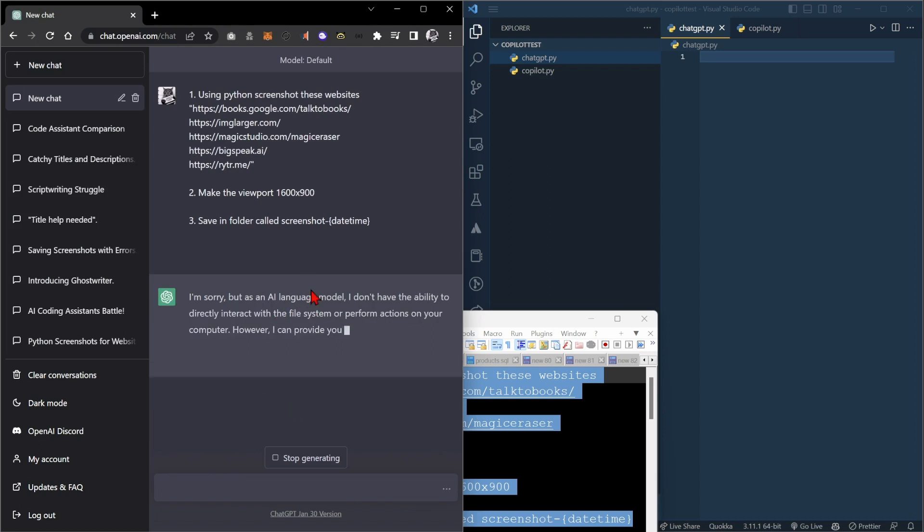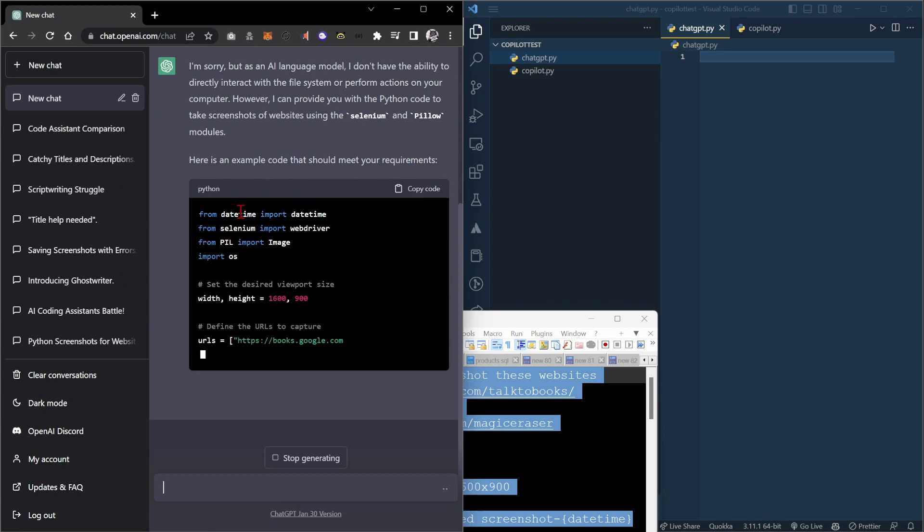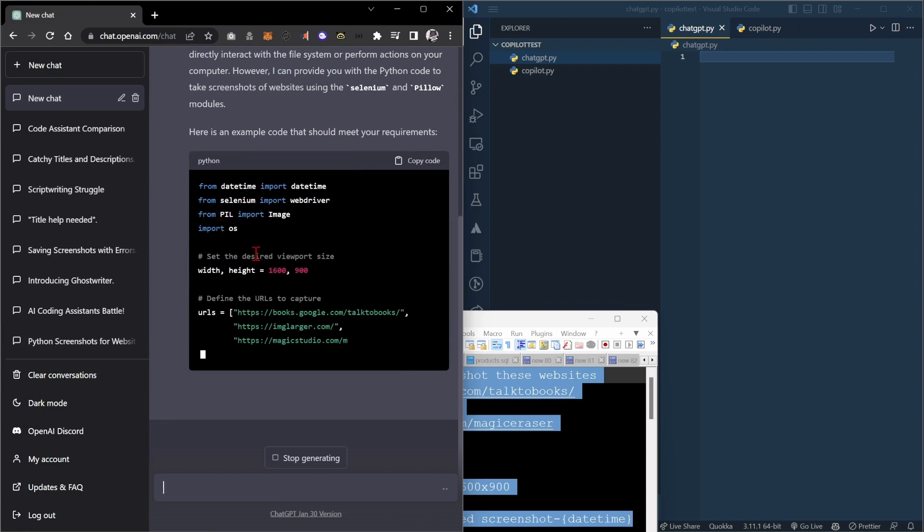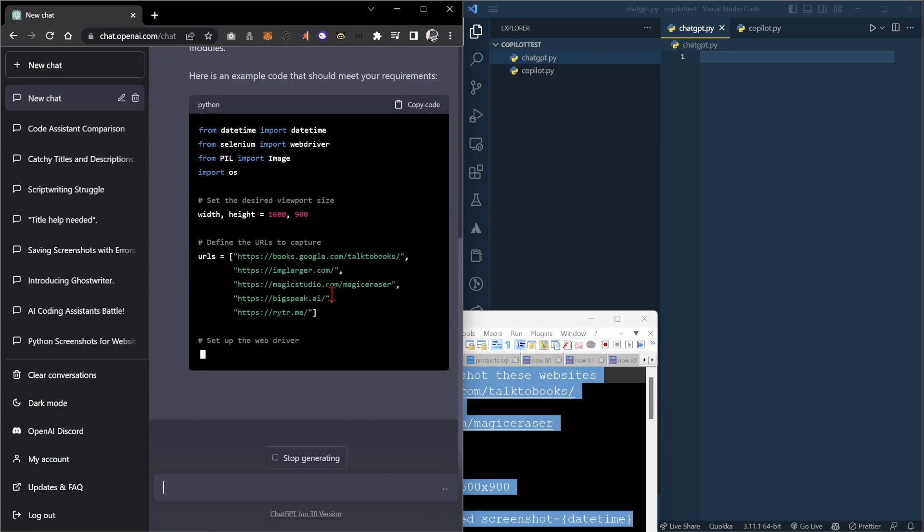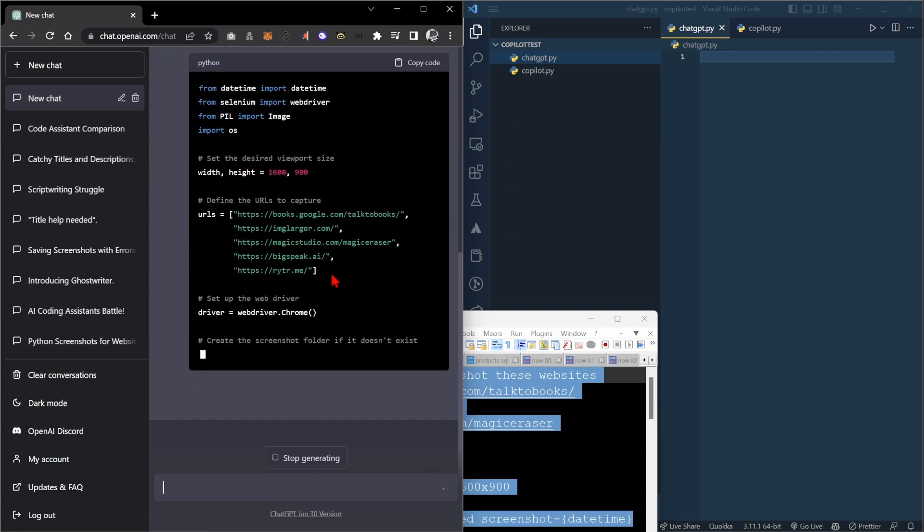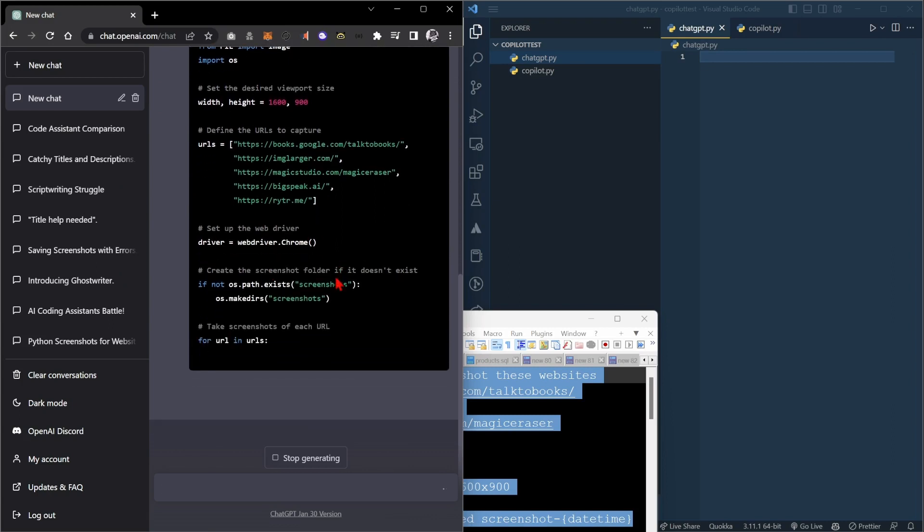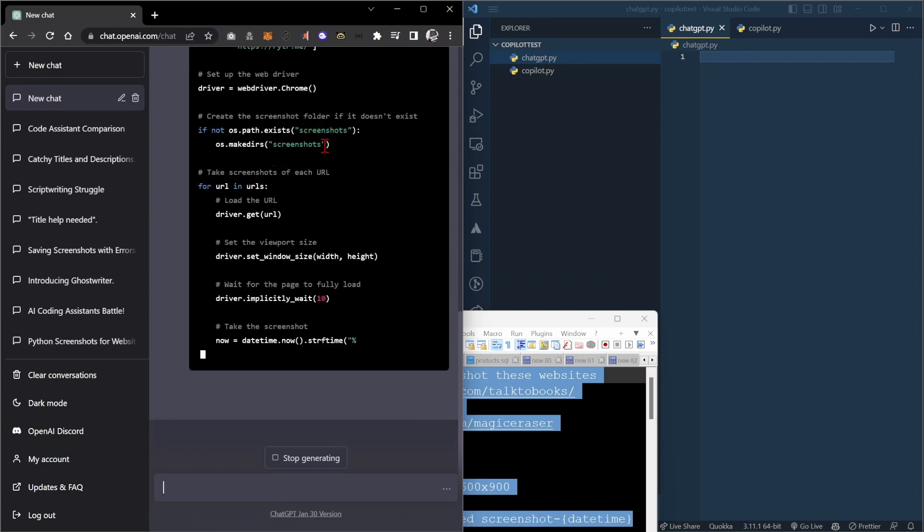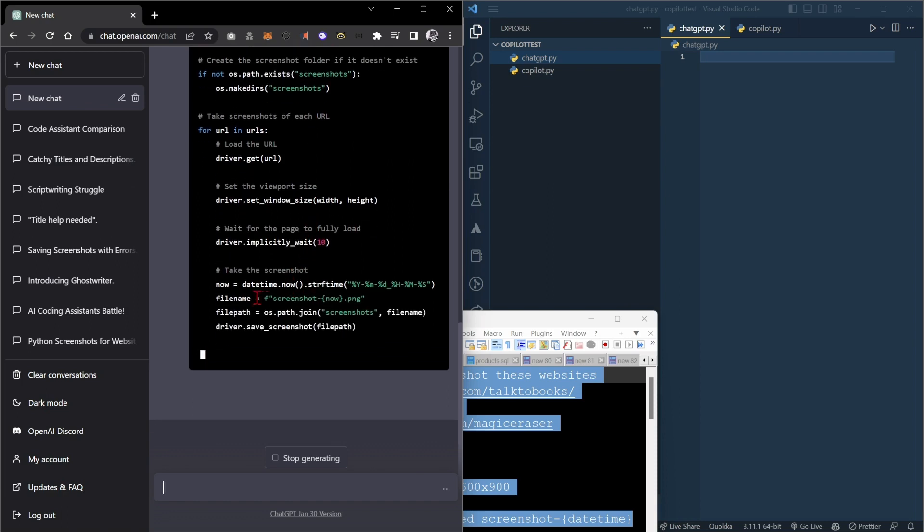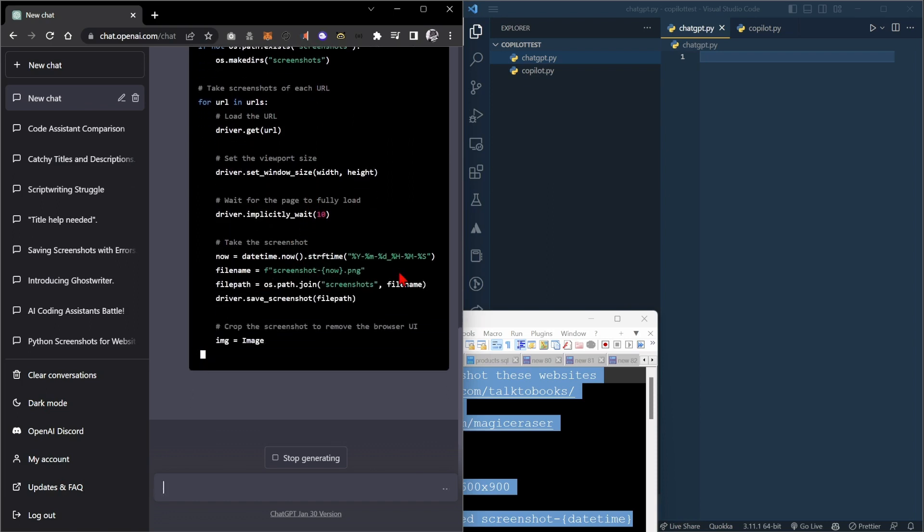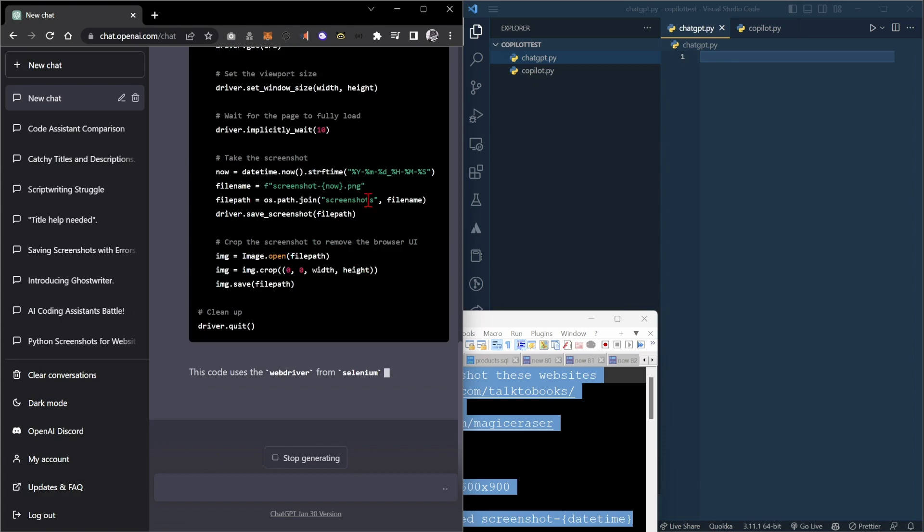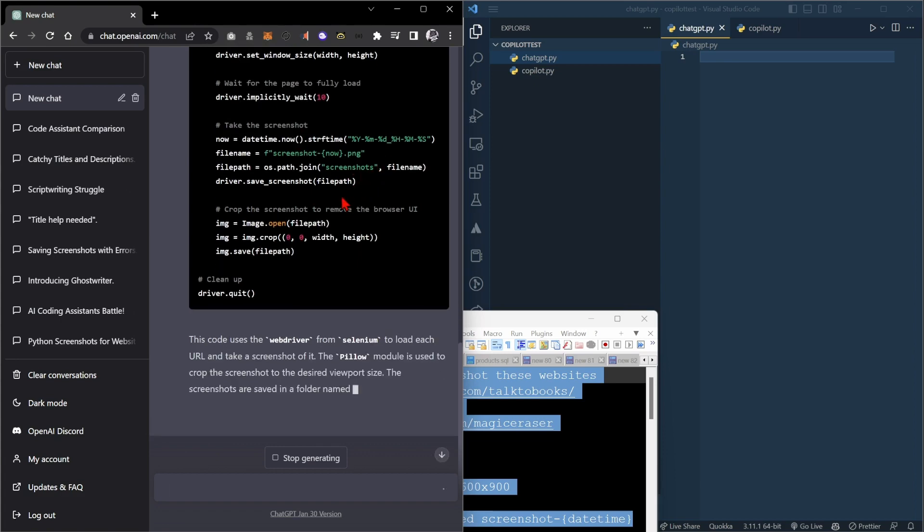Looks like we're going to have to install Selenium and Pillow. It's doing the height and width, putting them into an array, using the Chromium driver, making sure that the screenshots exists, but it does not seem to be doing the date-time. Let's put the date-time on the actual screenshot file names.